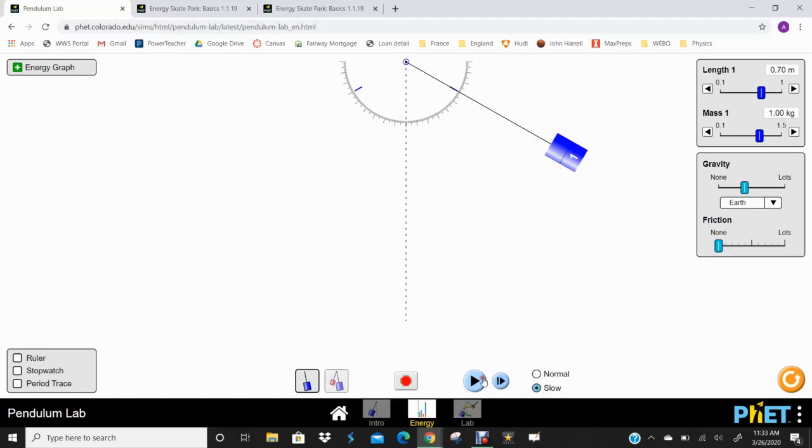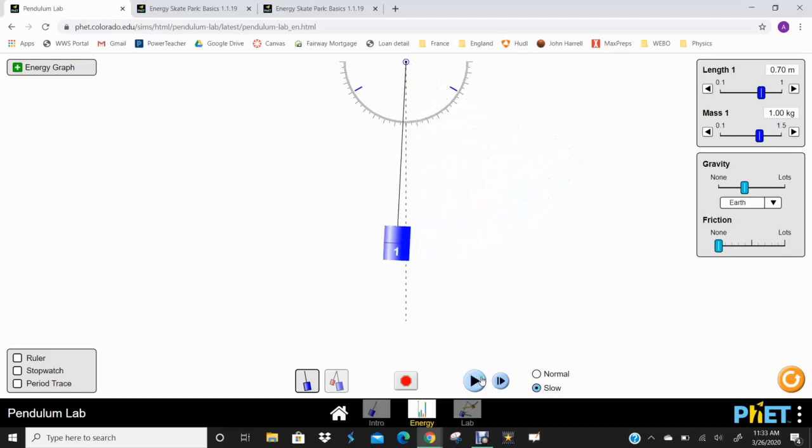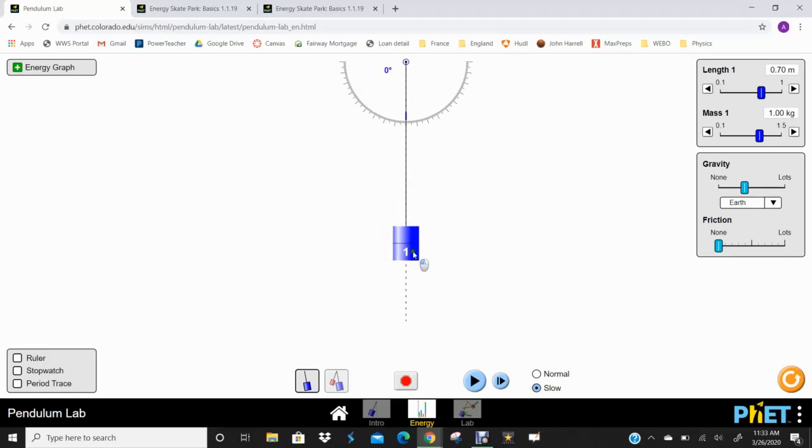Now, as this starts to move, that potential energy is being transferred into kinetic energy because now it's moving. When that pendulum hits that midpoint right there, it goes from up here to the midpoint. That's the lowest point on its arc. So that's where it's going to have the least amount of potential energy, none, and the most kinetic energy because it will be moving fastest down there at the bottom.